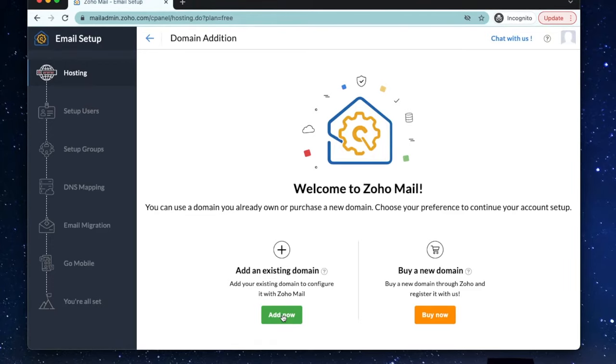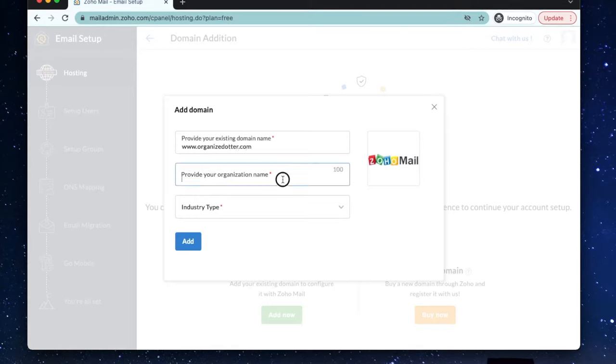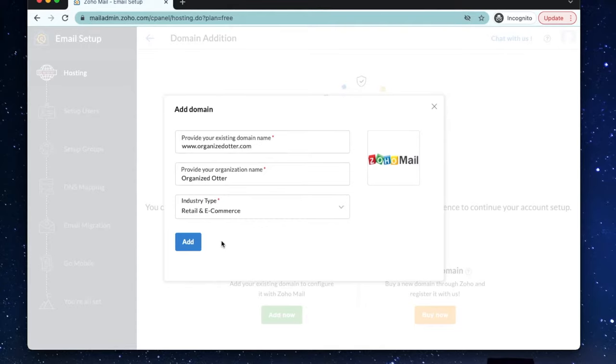Select add now. Enter your domain name. For example, organizedotter.com. Enter your company name and select your industry. Awesome. Let's add this domain.